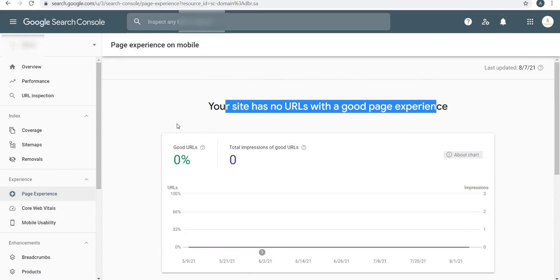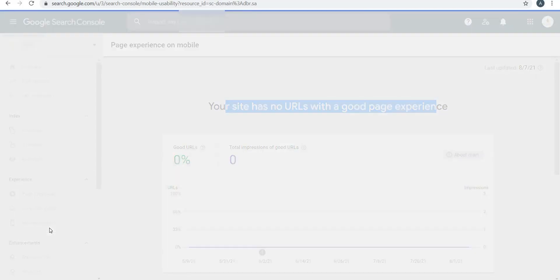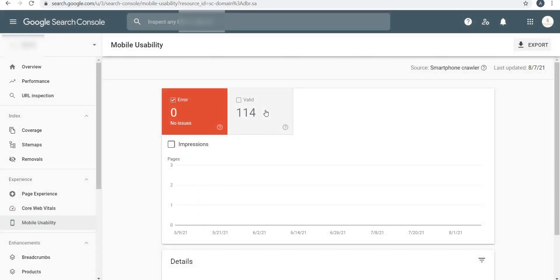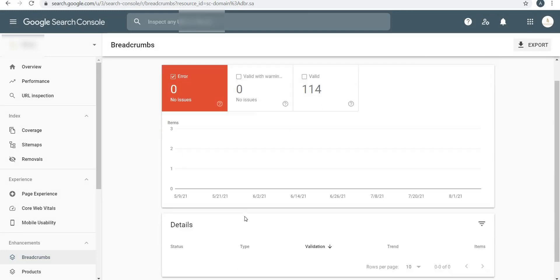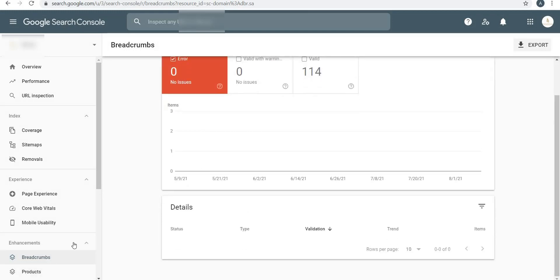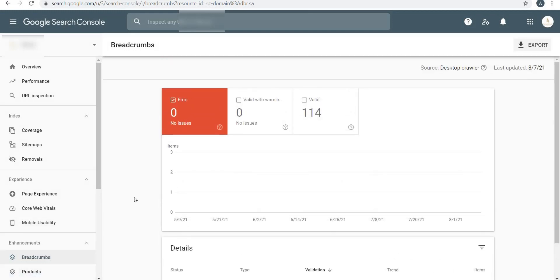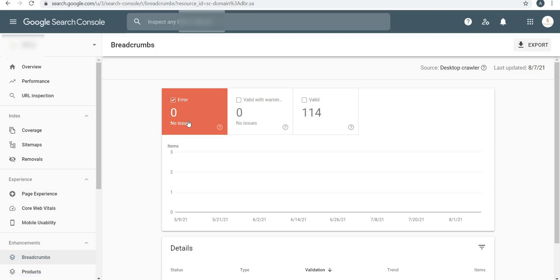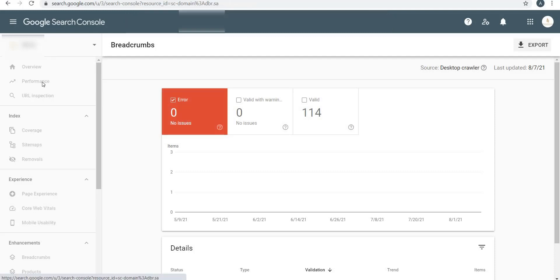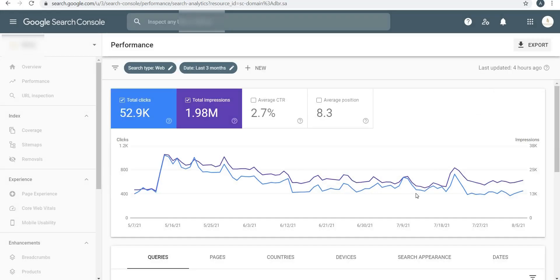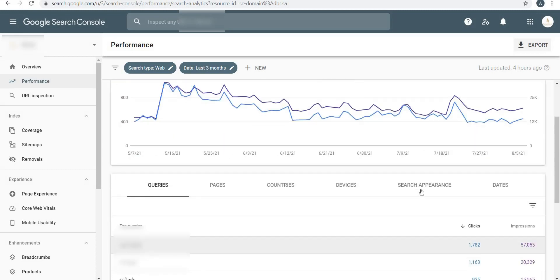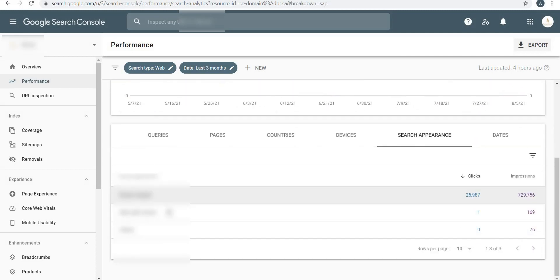You can see how good Google Search Console works - it identifies what pages are not working well, what are the issues with your website. Mobile Usability again, valid 114 pages and no errors. Coming to Enhancements, Breadcrumbs - again there are no errors. This is mostly technical side of things, so if you have in your department or company a web developer, you can give this work to them whenever you find any error.